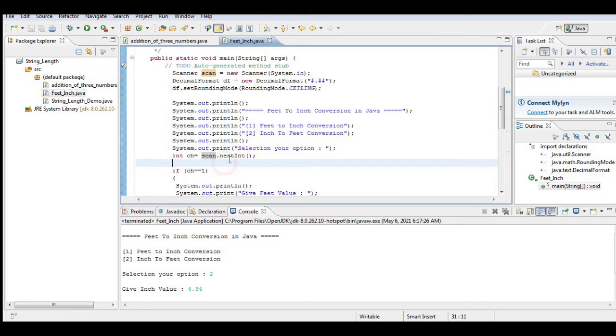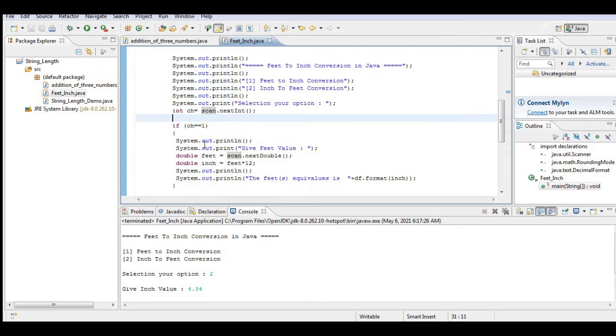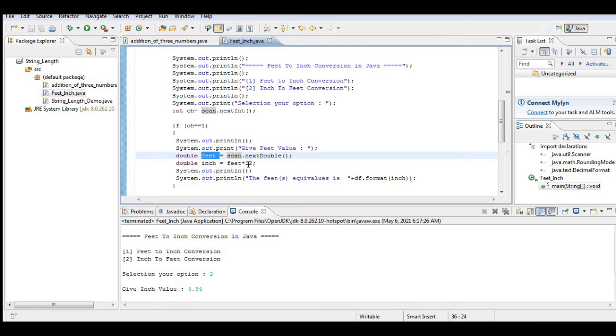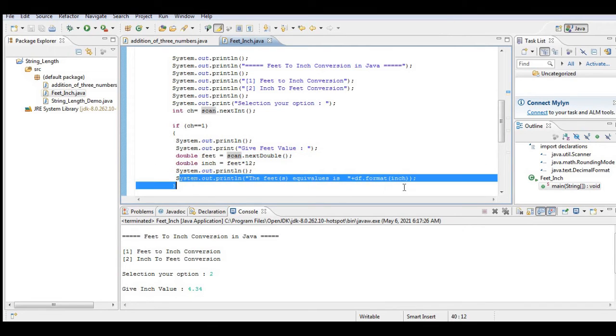If ch equals one, give feet value. It will be stored in our variable feet. Inches equals feet multiply by 12. The feet equivalent is df format inch.